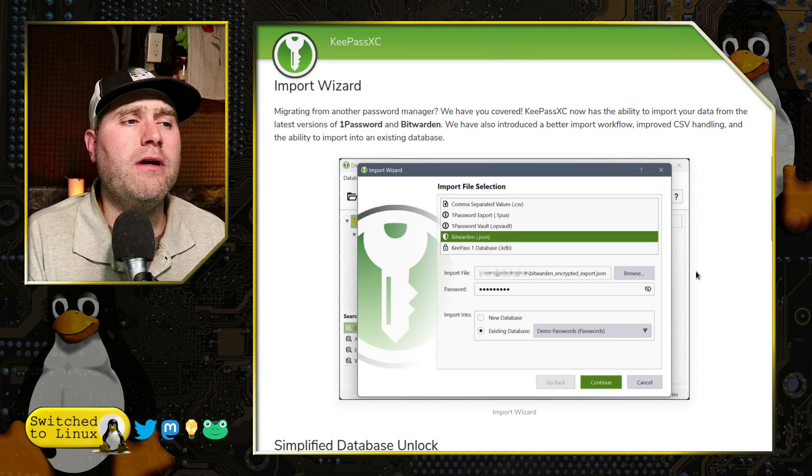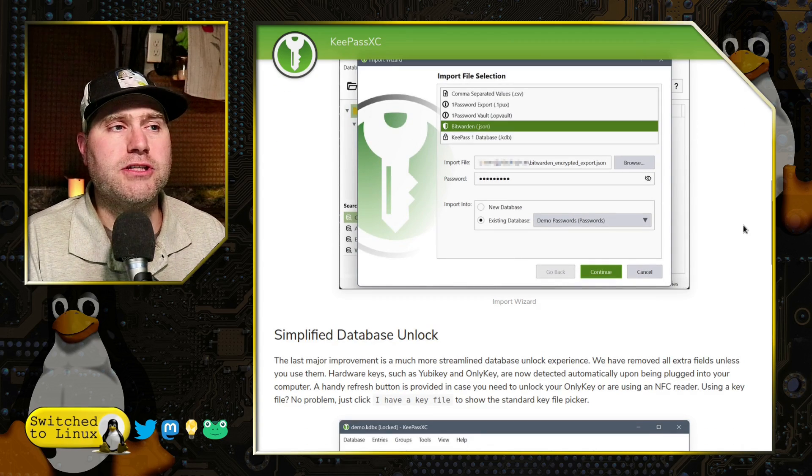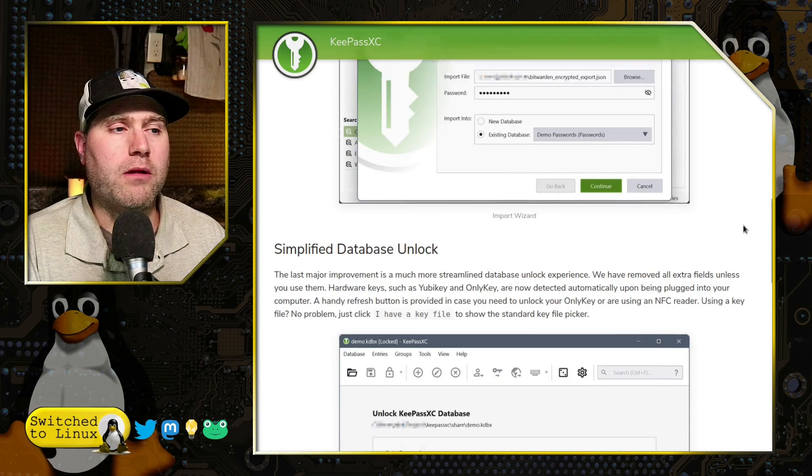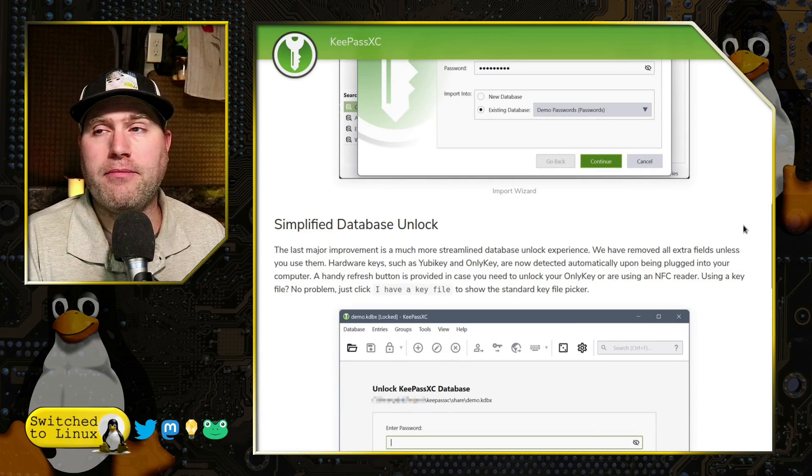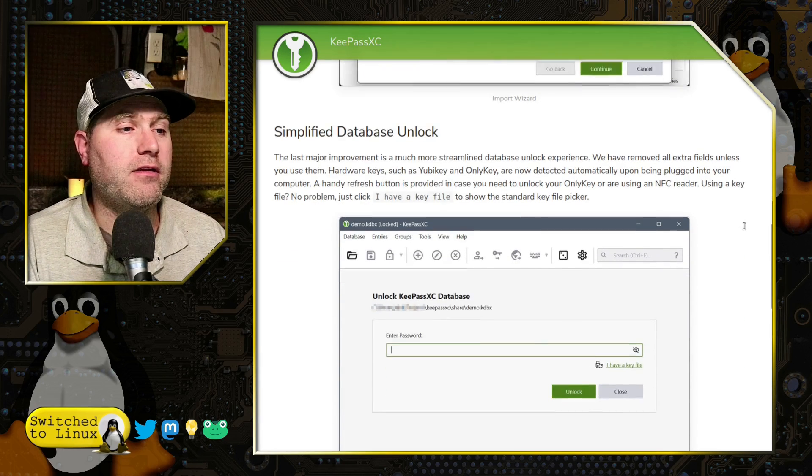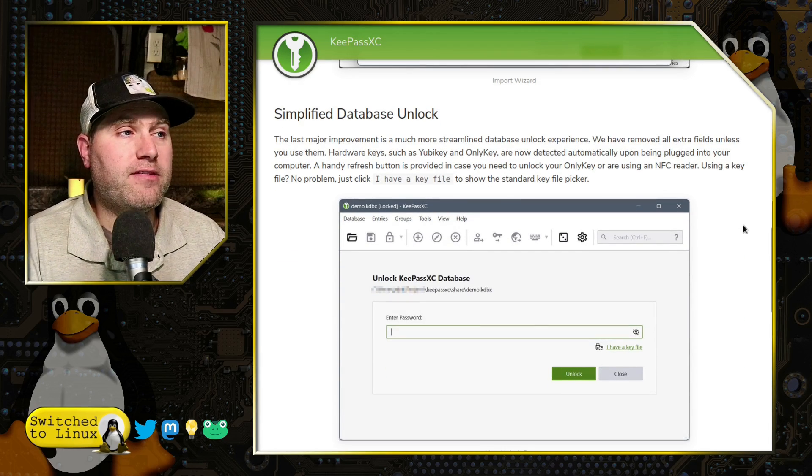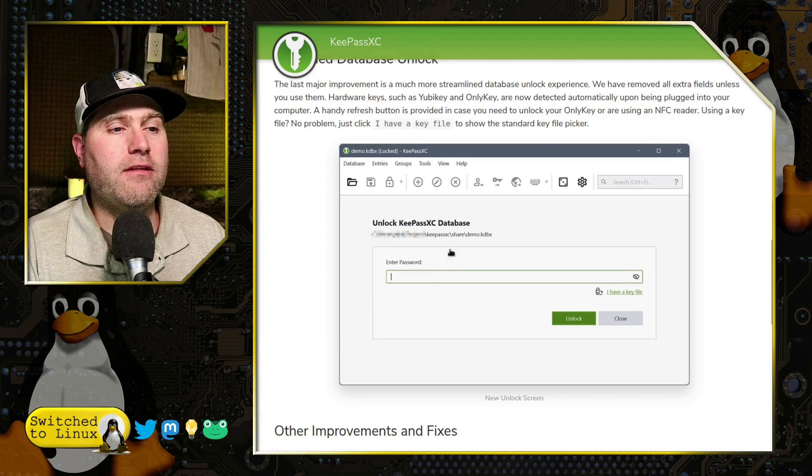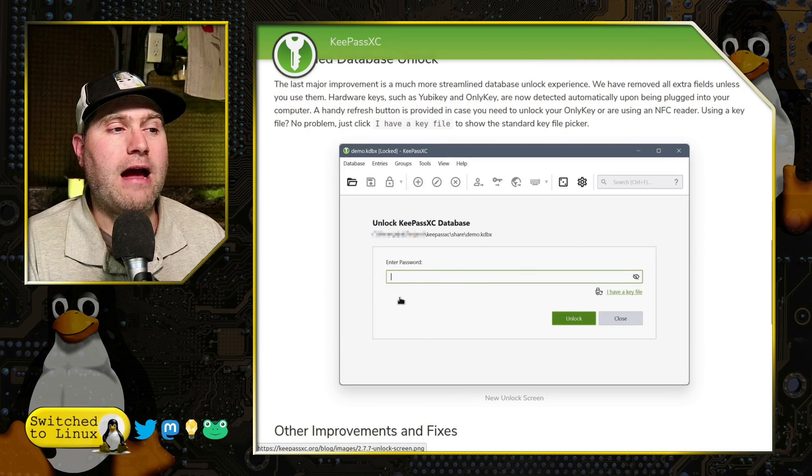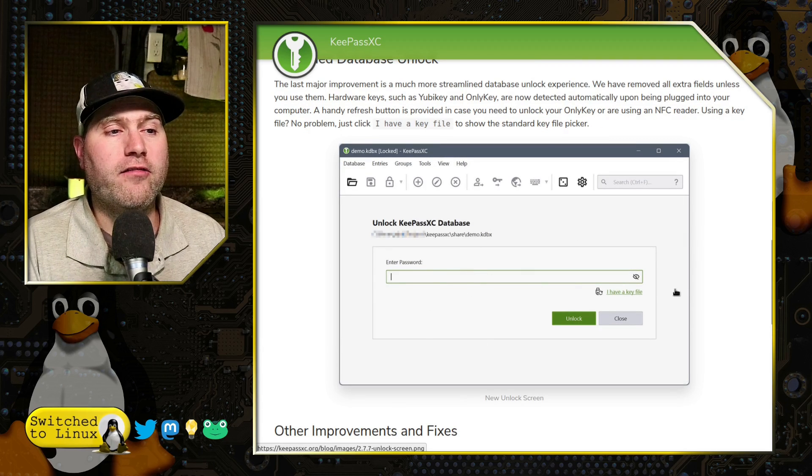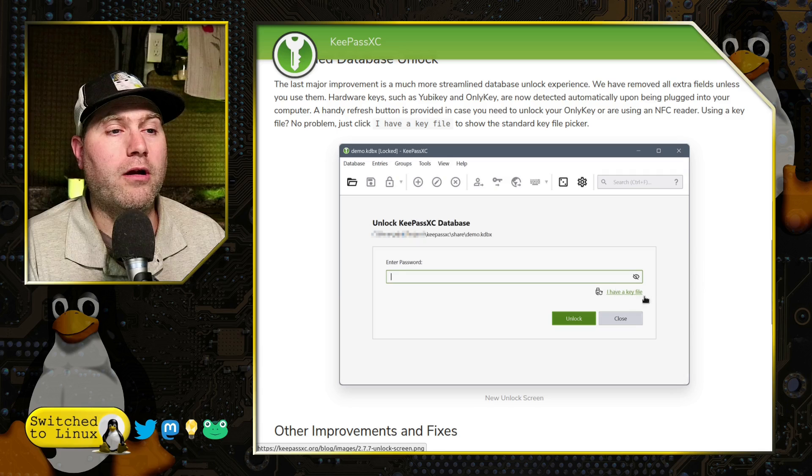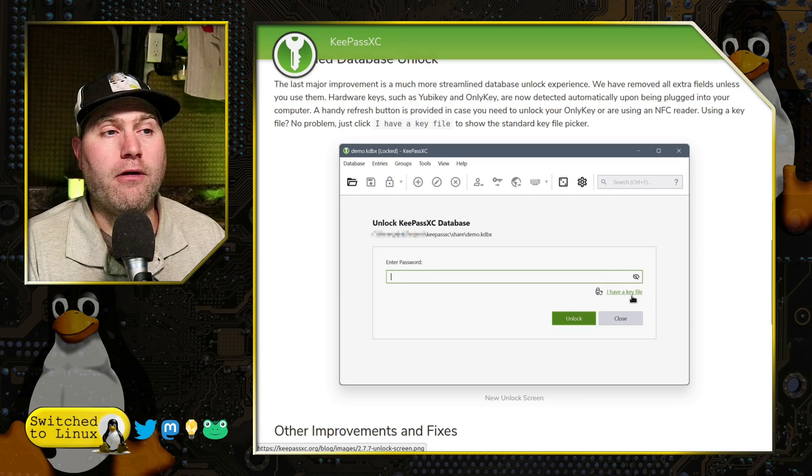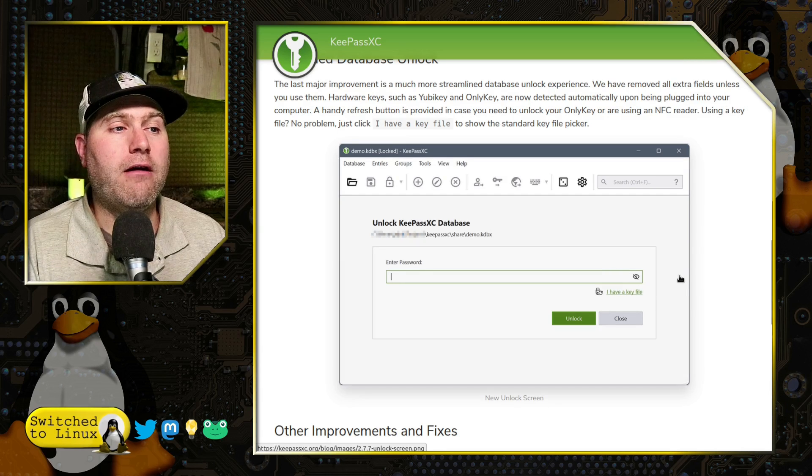But we do have new import options if you're on one of the other ones and you want to move on to something a little bit better. You can do that. They have simplified the unlock screen. You used to have a variety of different things. Now it's just here's your password and you have if you have a key file.